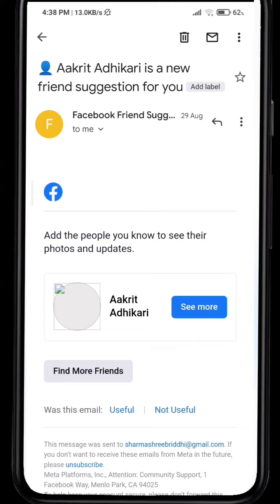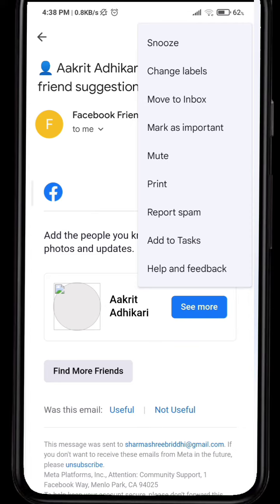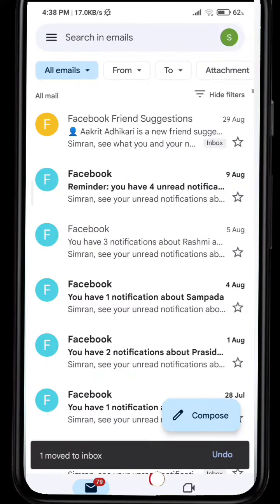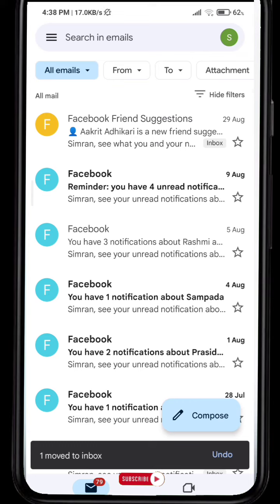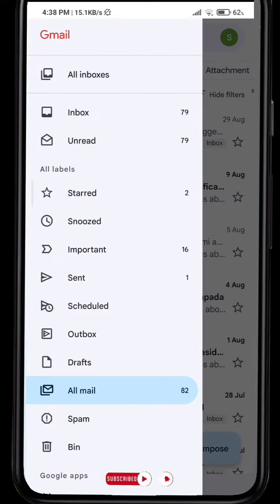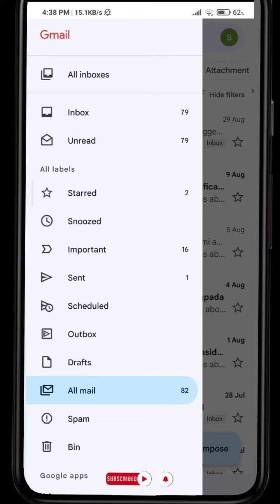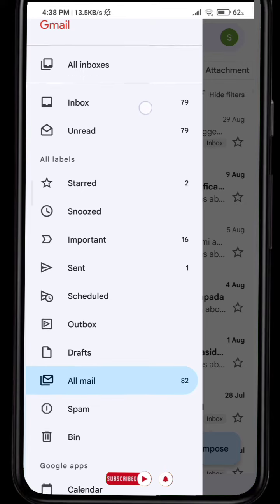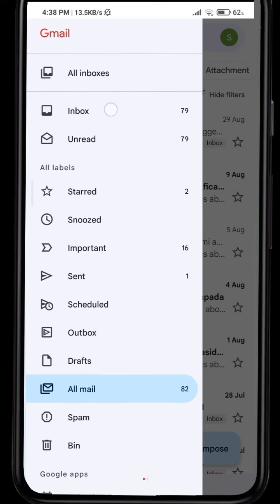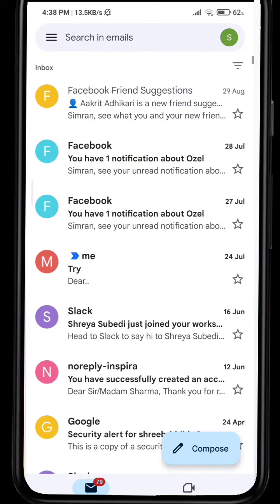To take an email back to your regular inbox, tap on the mail you want to send back. At the top right corner you'll see three dots — the third option says 'Move to Inbox.' Tap on 'Move to Inbox,' and you can see the inbox label is now attached to it.